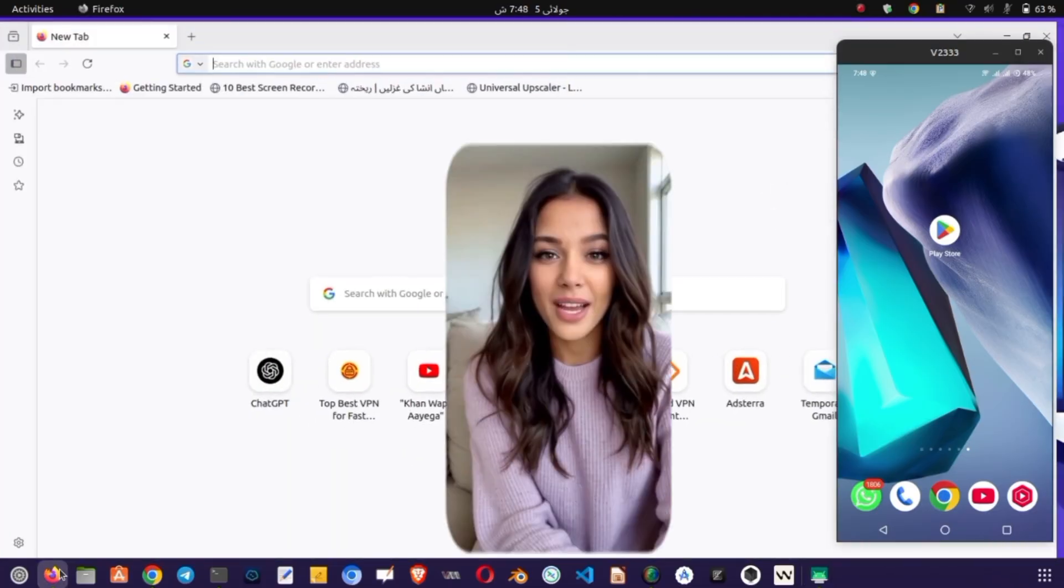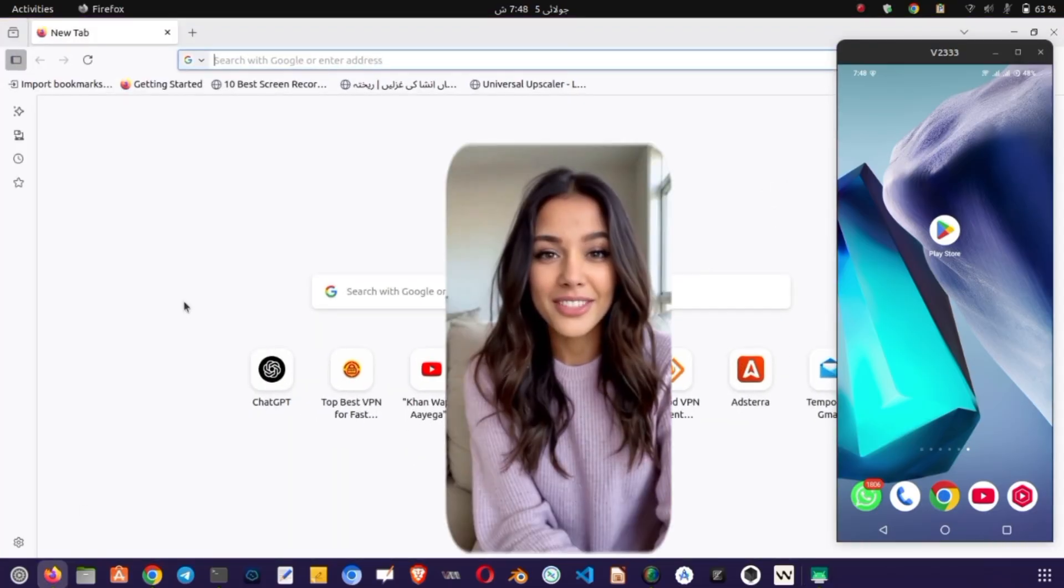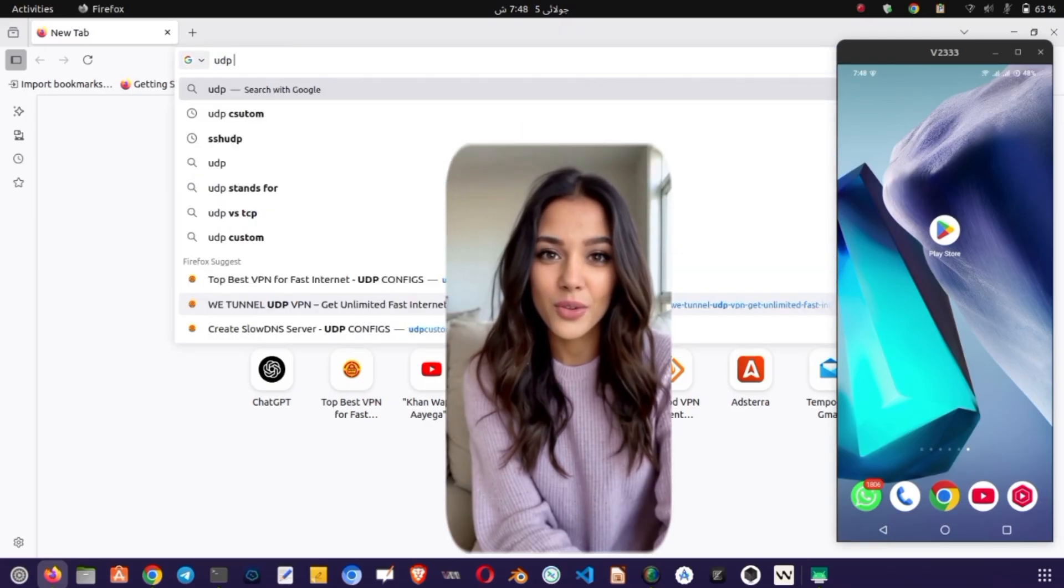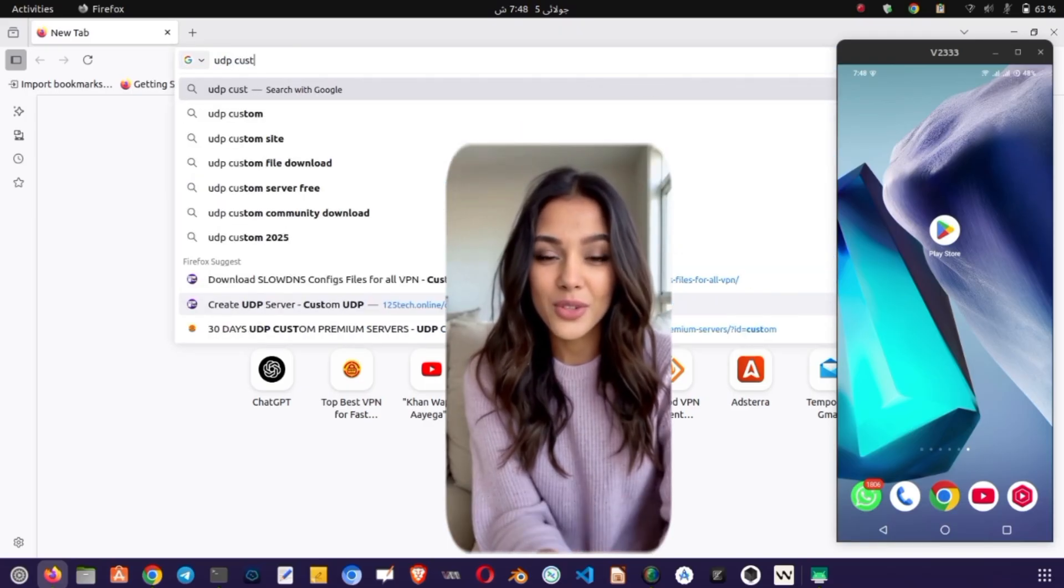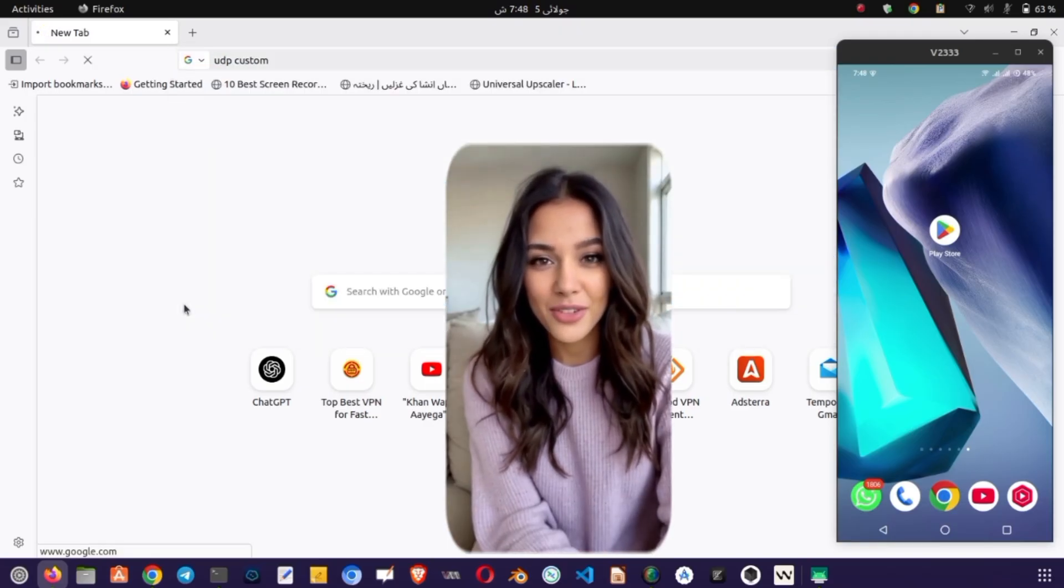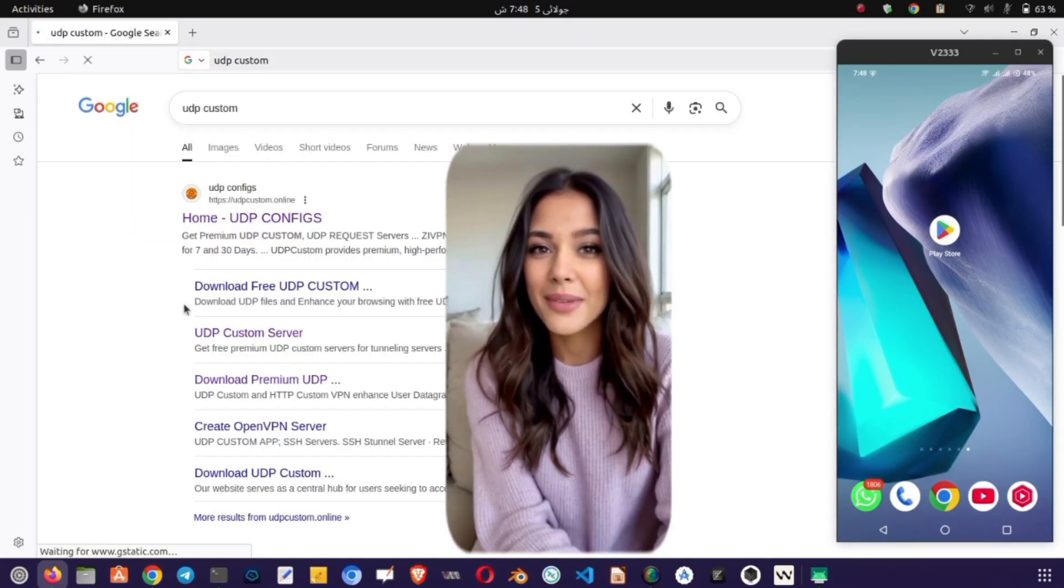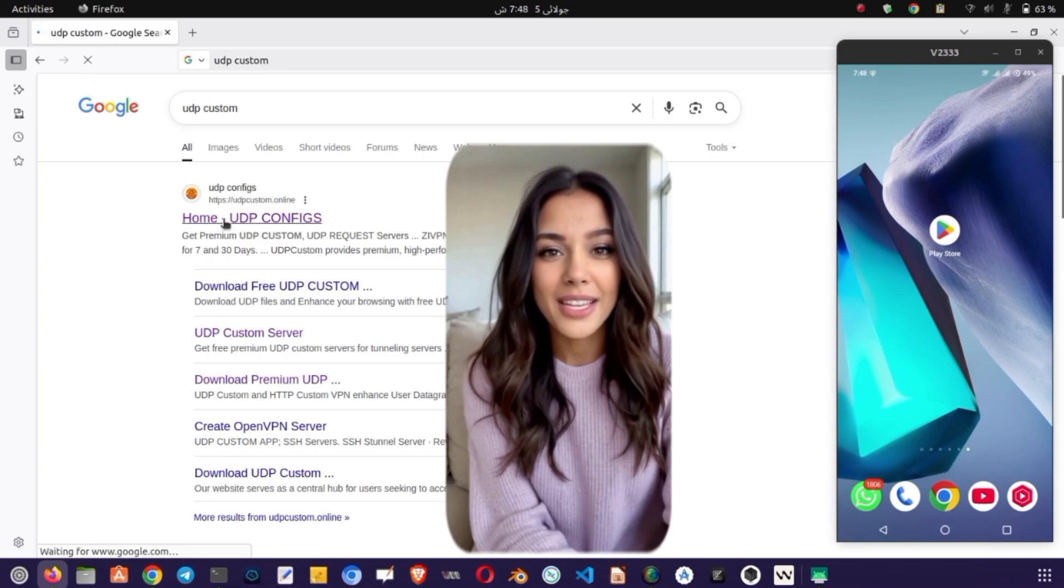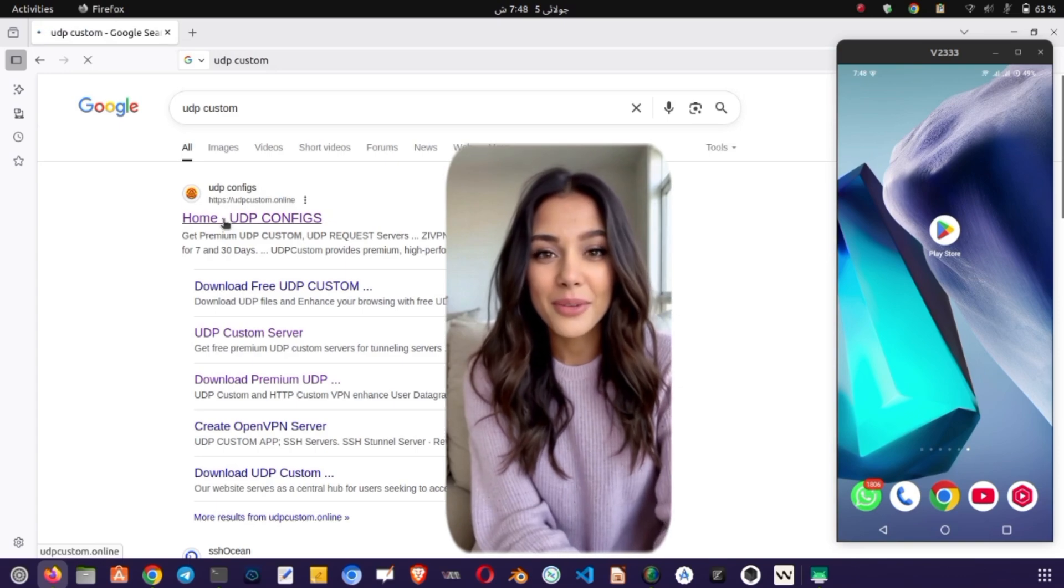First, open any browser on your device - Google Chrome, Firefox, or any other of your choice. In the search bar, type UDP Custom Website and press Enter.